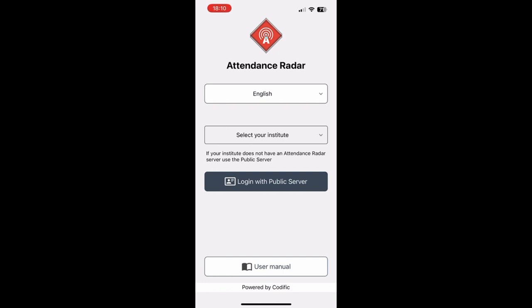First thing you need to do is download the app from the iOS App Store or the Android Google Play Store. From there you'll arrive at this screen once you've opened it.